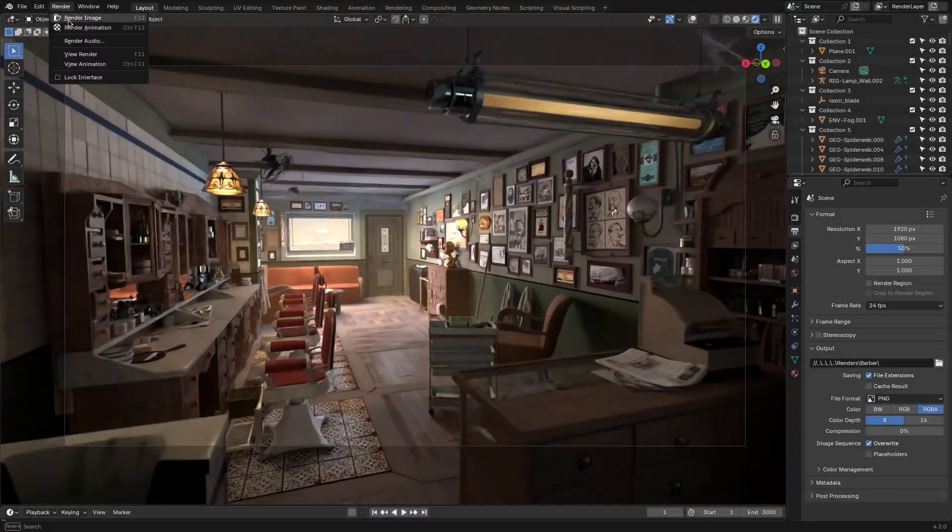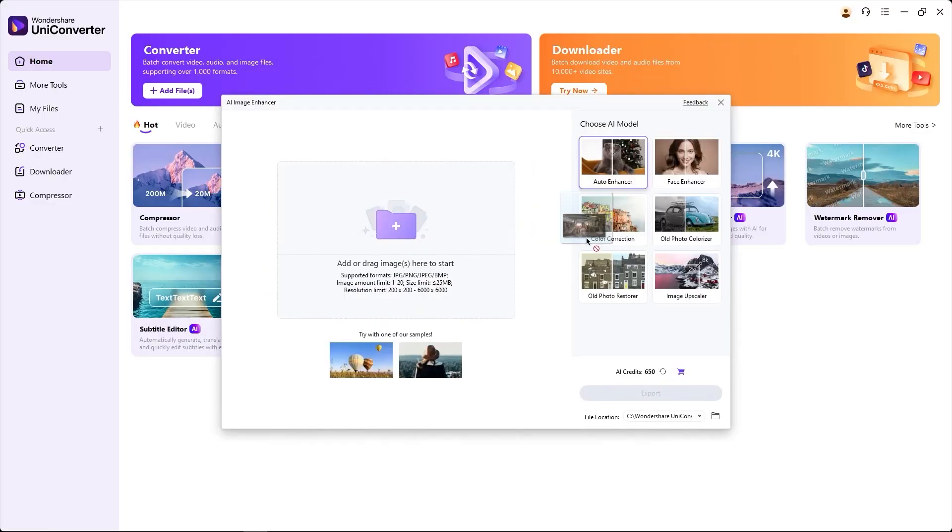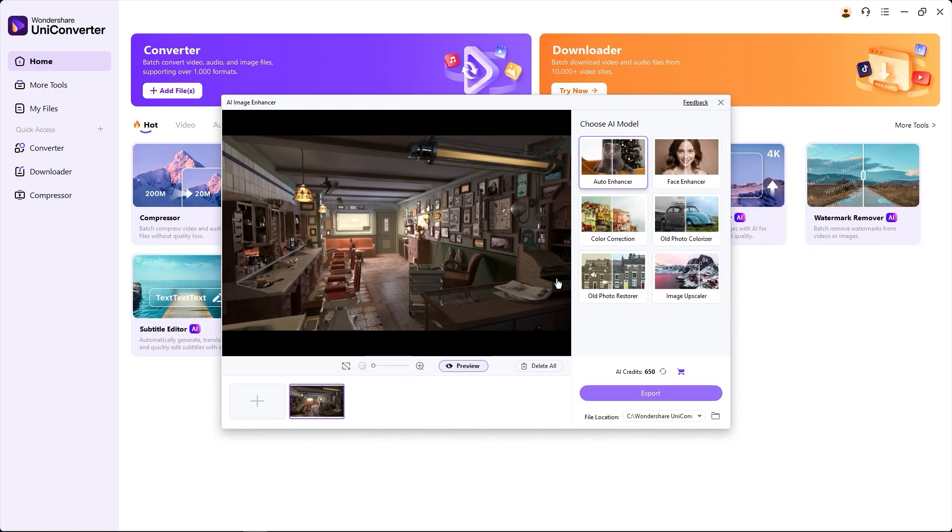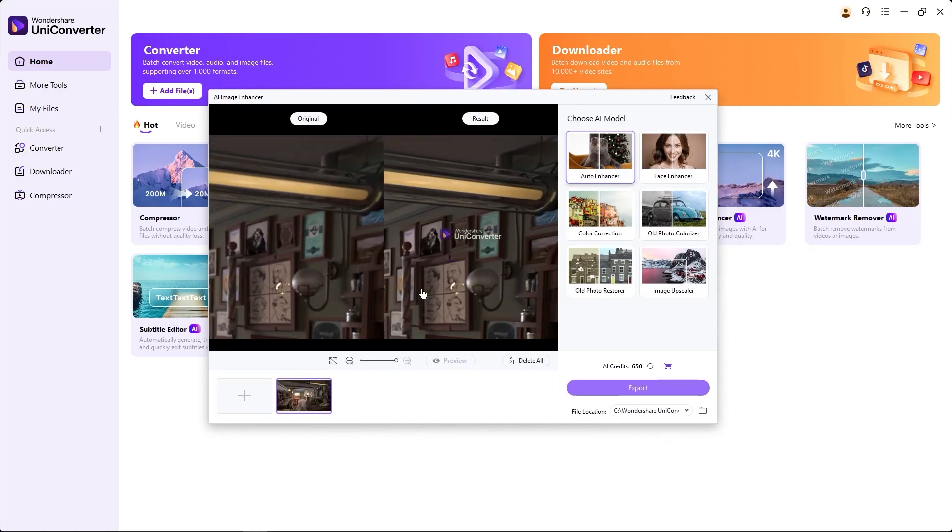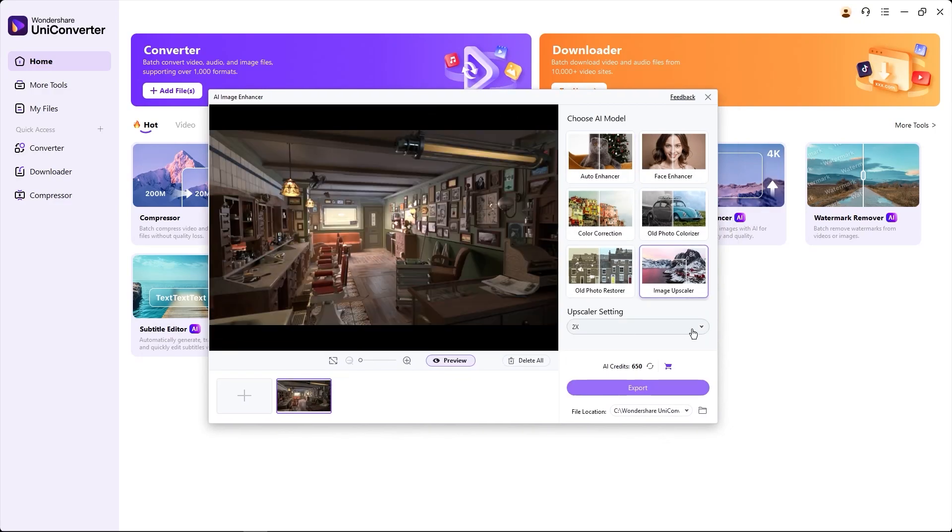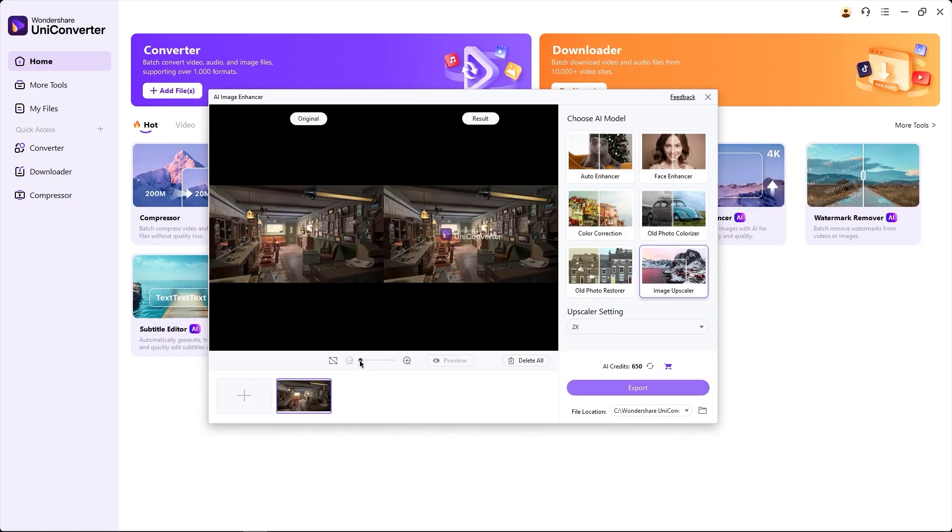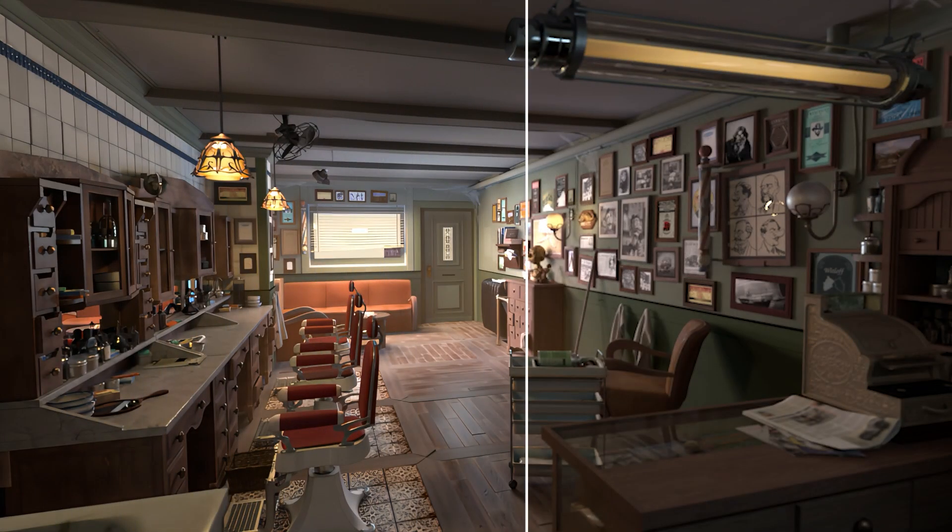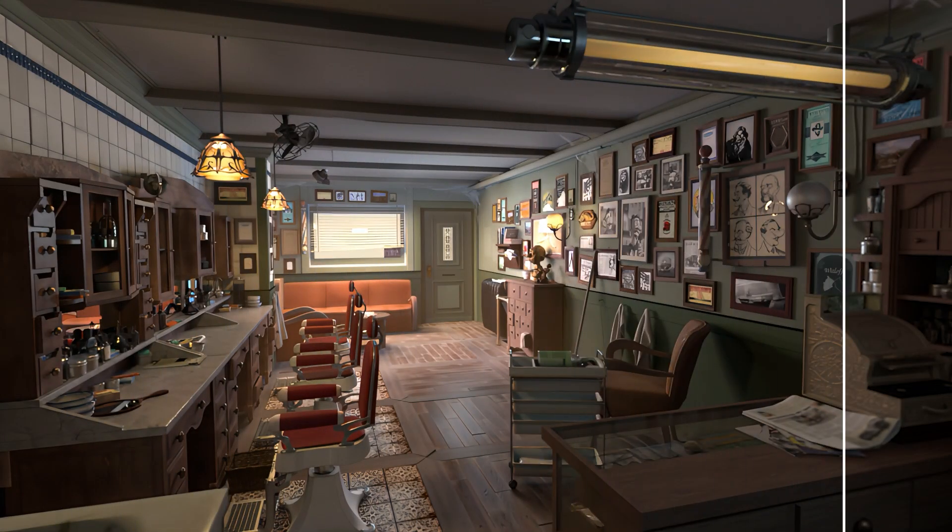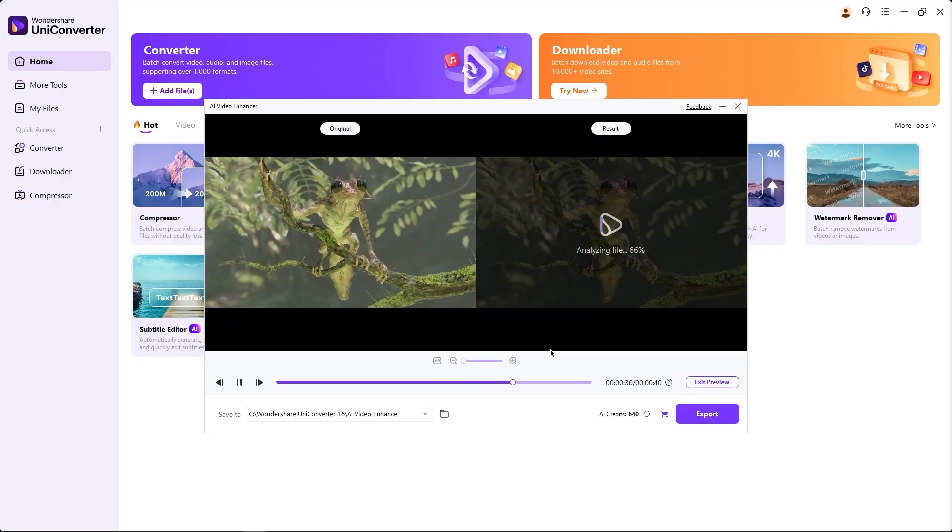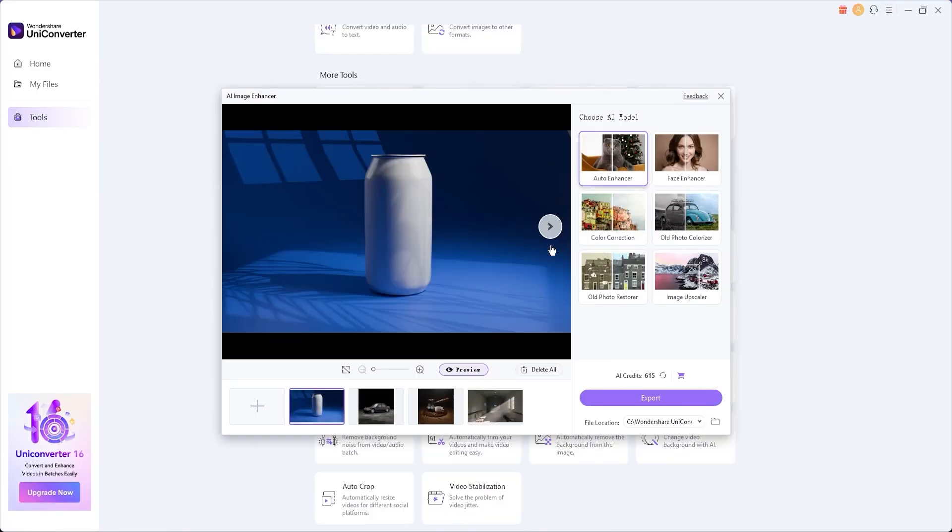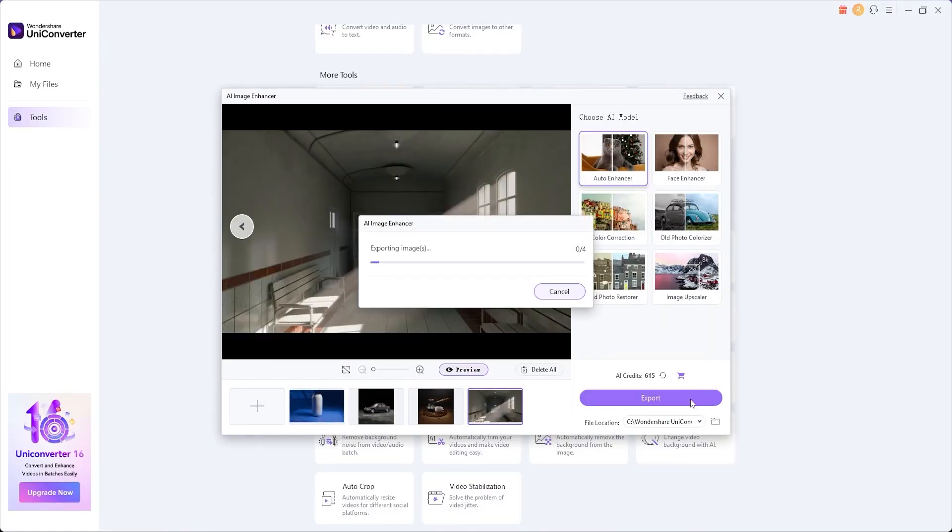For the 3D artists out there, you can use Uniconverter's image enhancement feature to quickly enhance your renders, whether by contrast enhancements, sharpening, or color correction. For those who need to edit multiple renders at the same time, the batch image and video enhancers can help you with that, saving you a lot of time and effort.